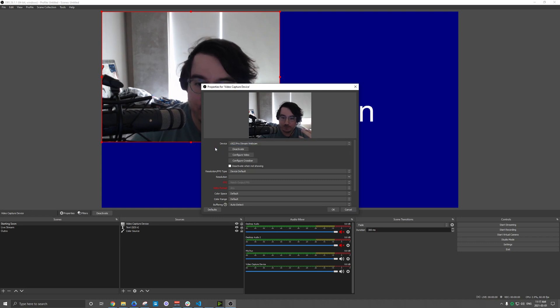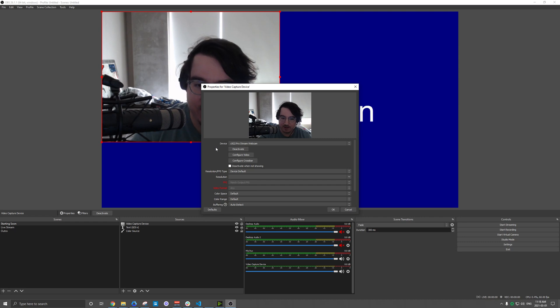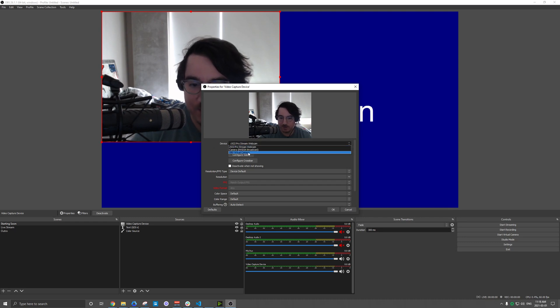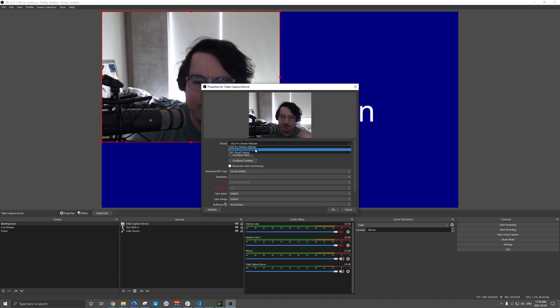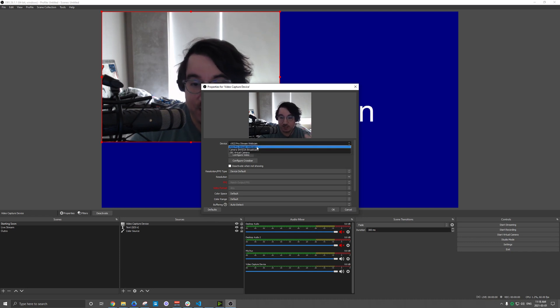Now, if you have multiple webcams and you might, you might have your built-in laptop one, you might have this external one that you've purchased, you might see two options in here. You might see that built-in webcam. I think on Macs, usually it's called like FaceTime HD or something. Just make sure that you are switching to your actual webcam here.